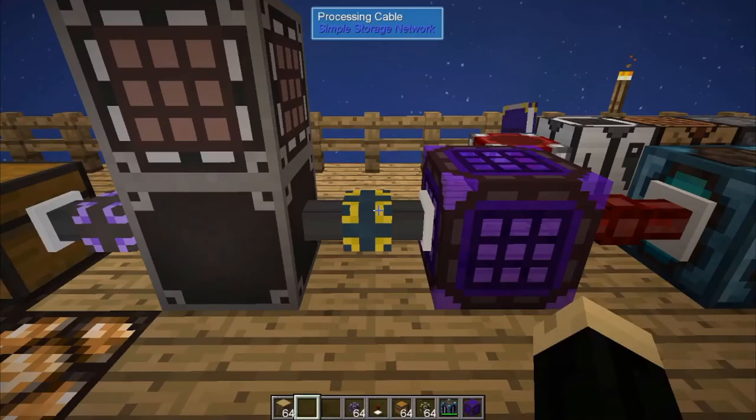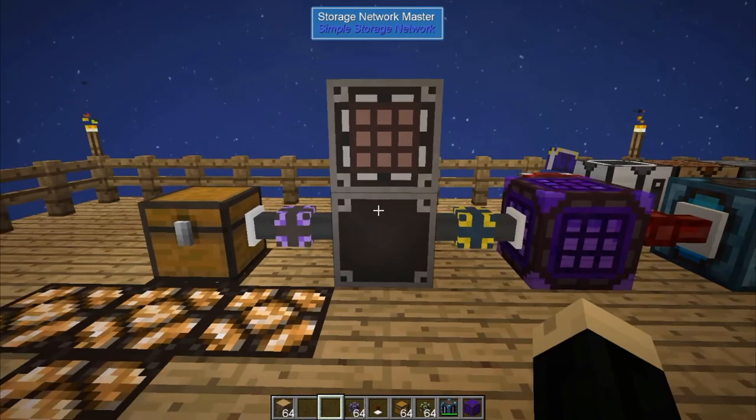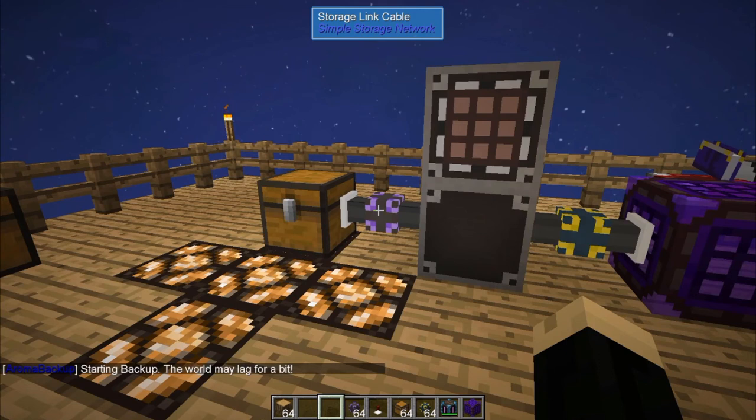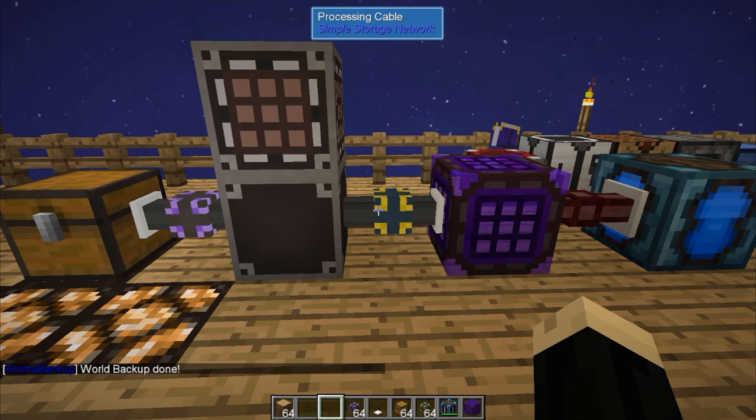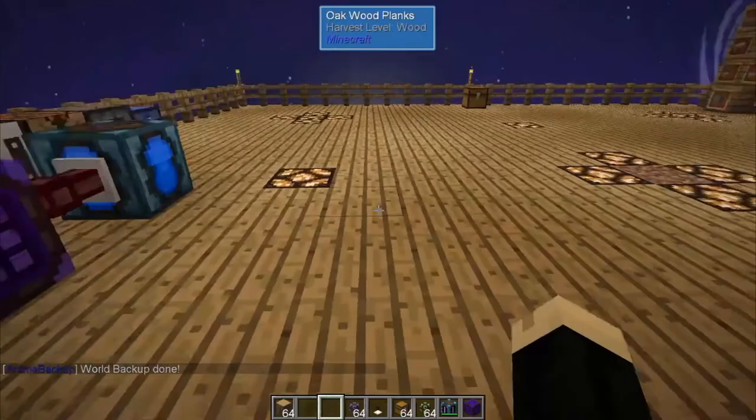These cables are super important, especially if you're using Simple Storage Network. You'll use the storage link cables and storage cables themselves more than anything else, but each of the different cables covered today can really help you out in various ways depending on your setup. They allow for a lot of different automation and storage configurations, and I'd be excited to see what different ways you can come up with to use these cables in your own network.